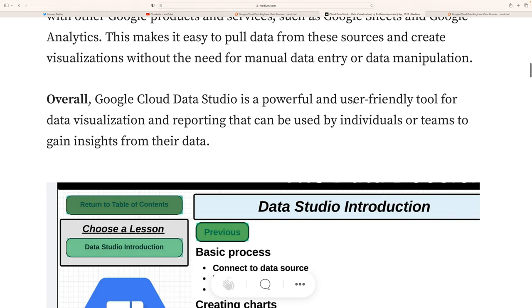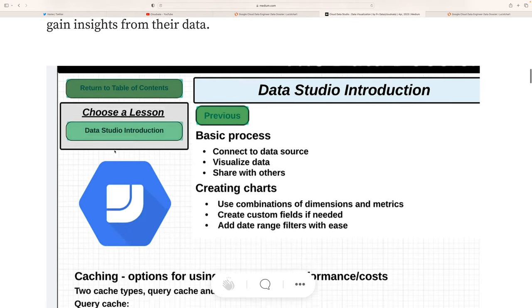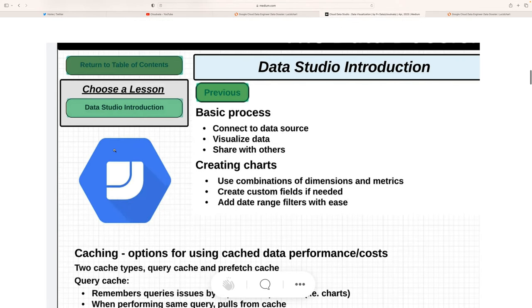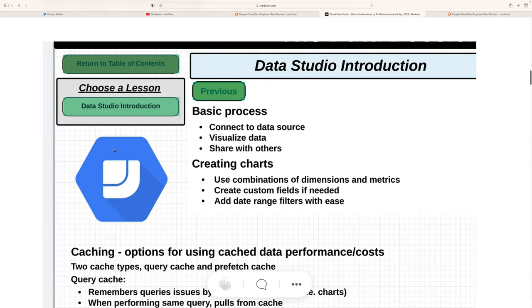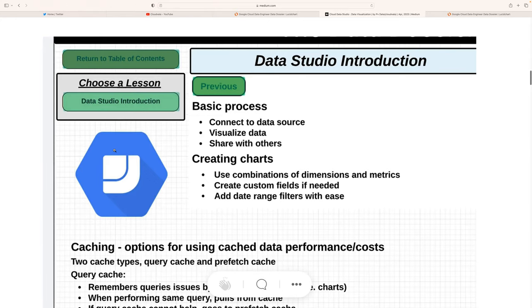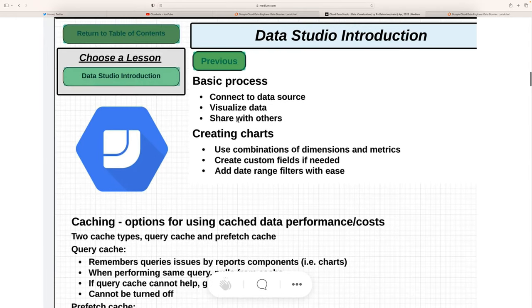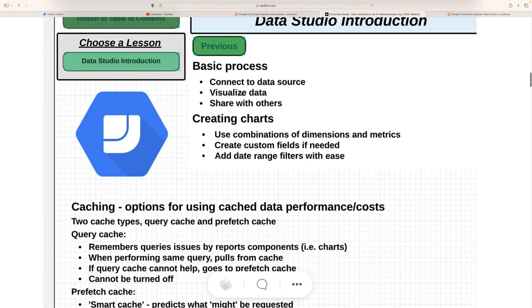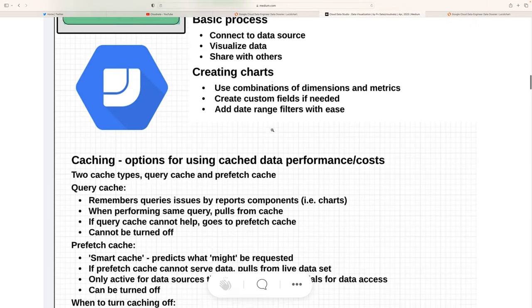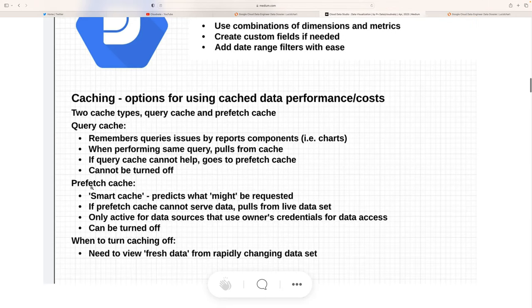This makes it easy to pull data from sources and create visualizations without needing too much data manipulation. Overall, Google Cloud Data Studio is a very powerful, user-friendly tool to visualize data and create reports, and can be used by individuals or teams to gain insights from data.